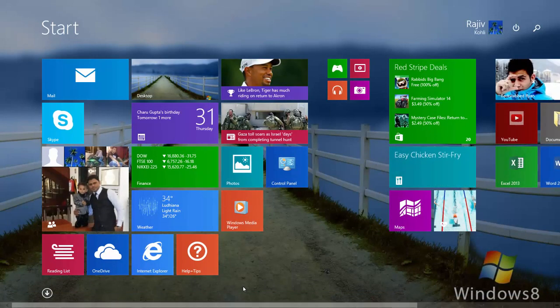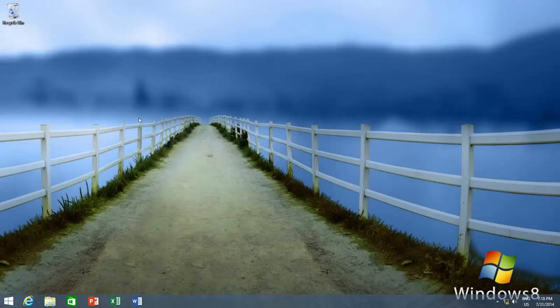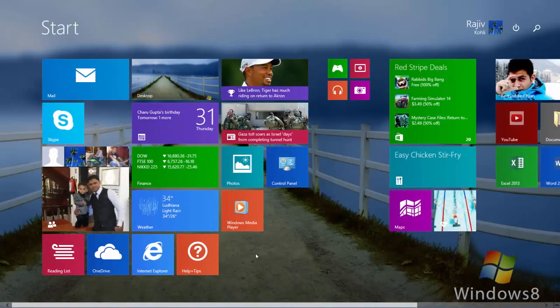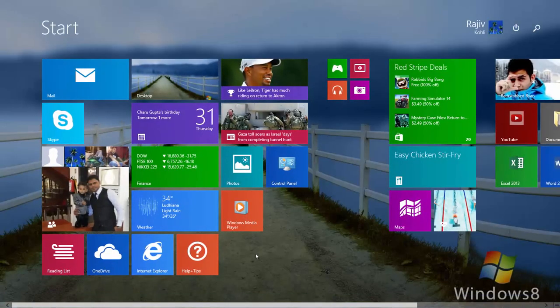Now when you switch from desktop to start screen, it seems that the taskbar has been hidden and the rest is on the same place.